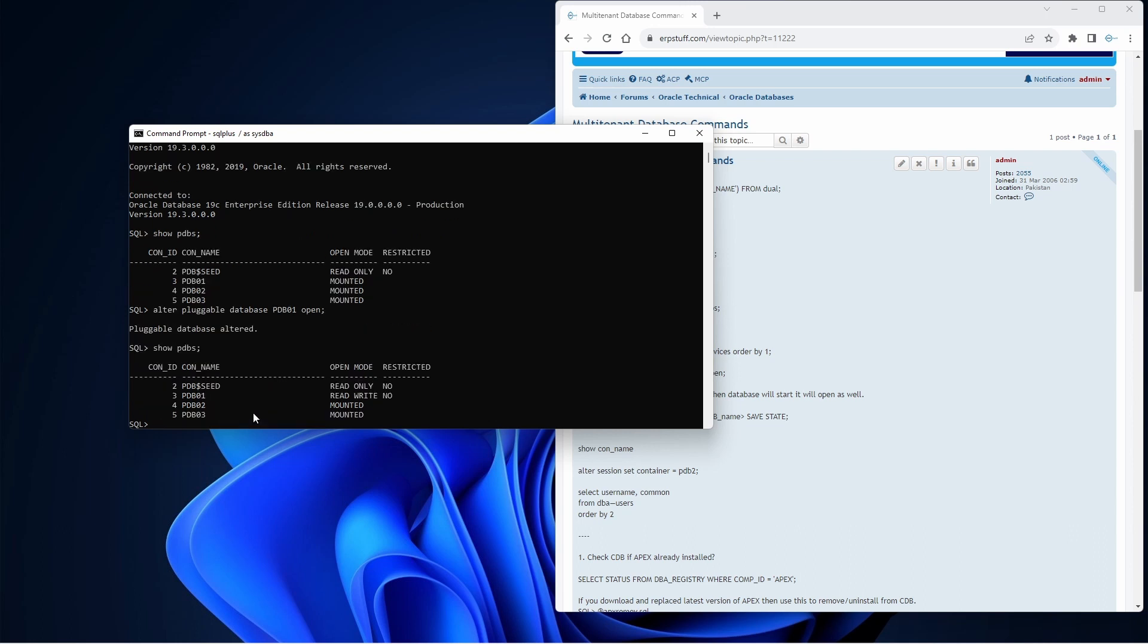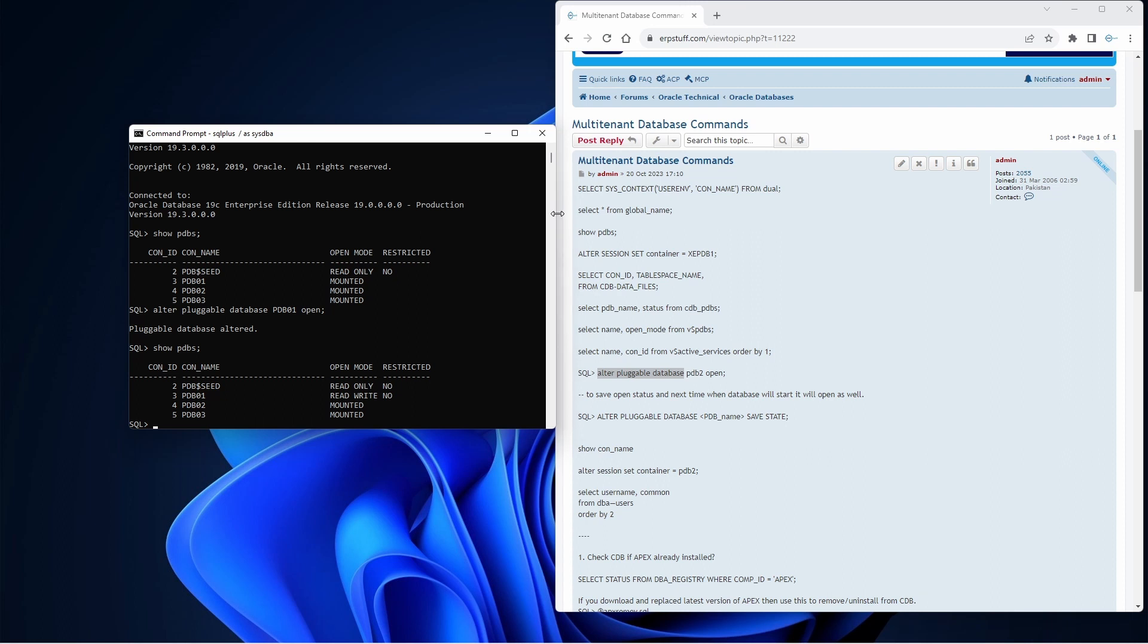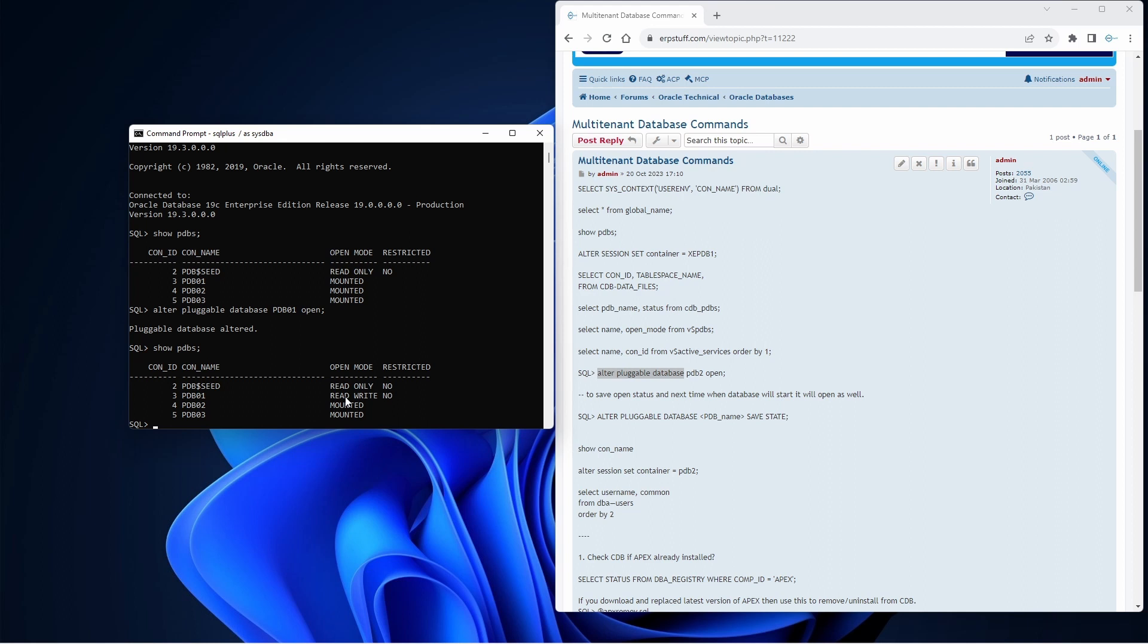Now if I say show PDBs, it will be in read-write. Another point to remember - if you will just use this command and open the database PDB, the next time when you shut down the database, when you open it again it will again be mounted, it will not automatically be in open state read-write.